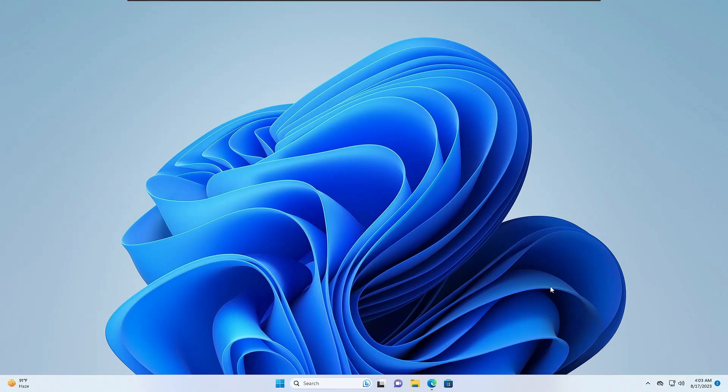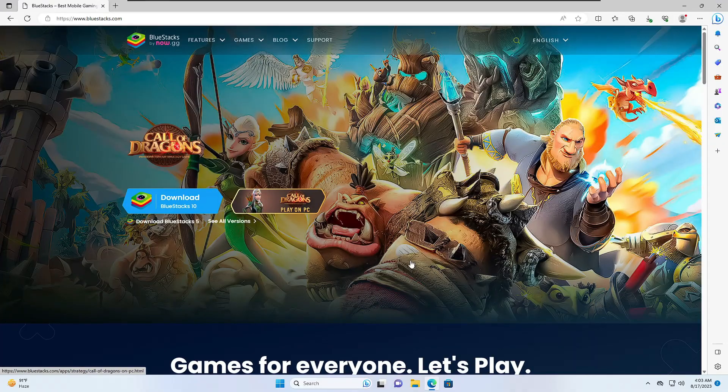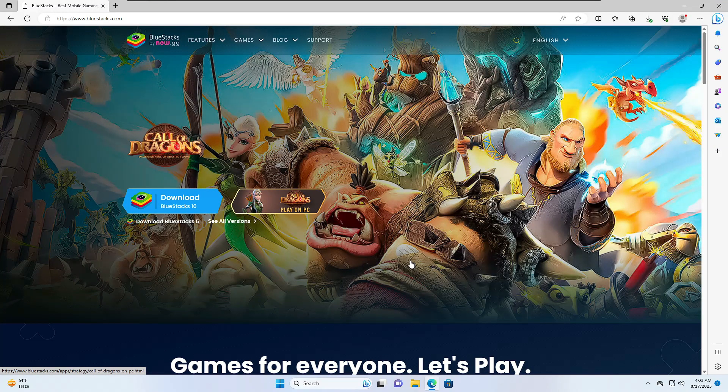Finally, one more recommendation: if you're trying to install BlueStacks 5 and getting this message, try BlueStacks 10 instead. If you're installing BlueStacks 10, you can try BlueStacks 5 instead.